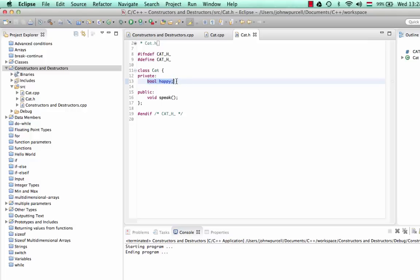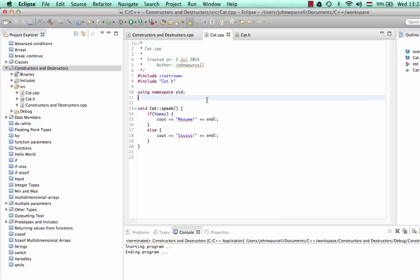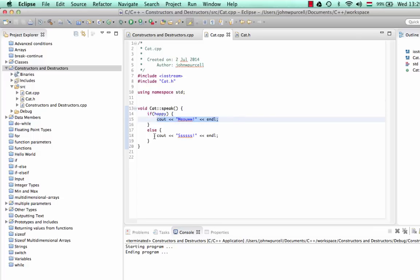This is an instance variable of type bool which I've called happy, and we've given it a method called speak, like in the last tutorial. All that does is speak just looks at happy — if happy is true, it puts 'meow'; otherwise if happy is false, it puts a distressed, angry cat noise.